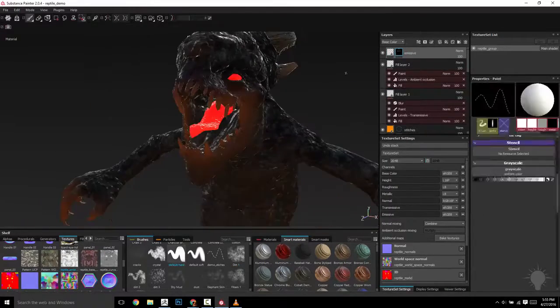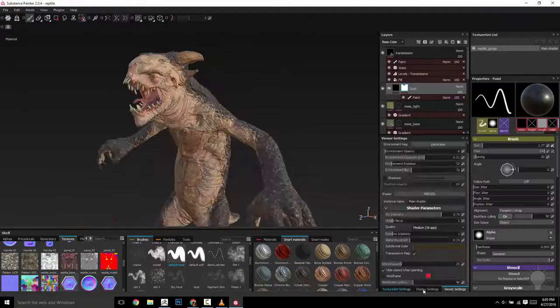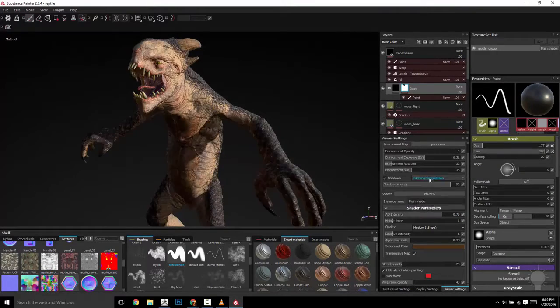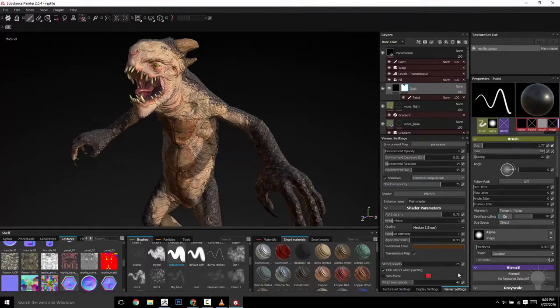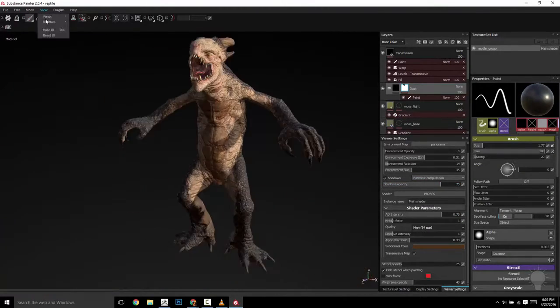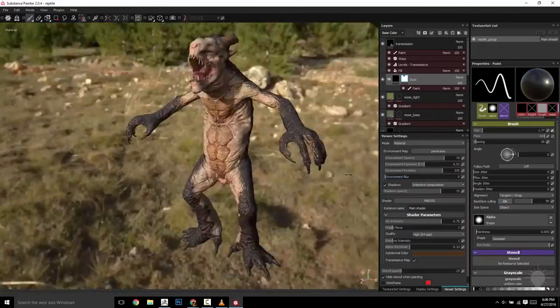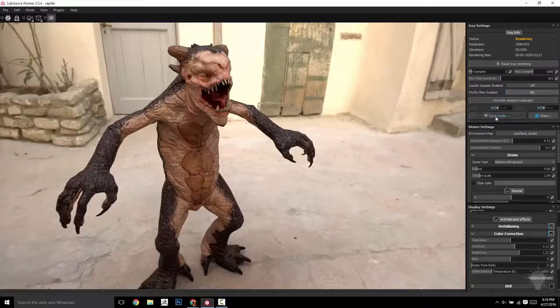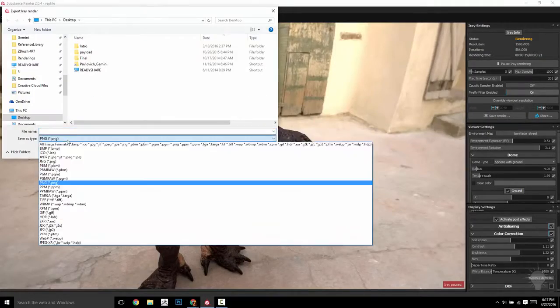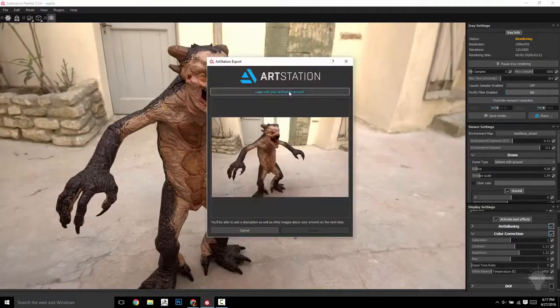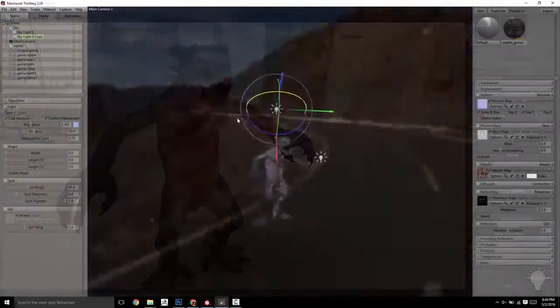So we're nearing the end of the process now. From here on out, it's about getting your textures exported to the specifications of your renderer, and we'll be utilizing, of course, the native viewport renderer in Painter as well as the new iRay renderer, conveniently integrated right into Painter.